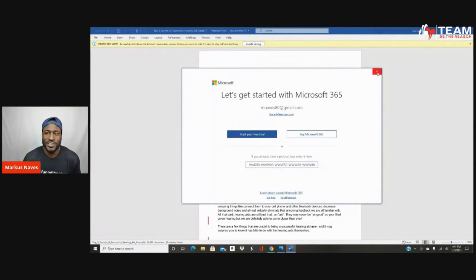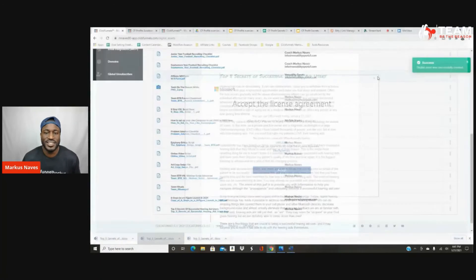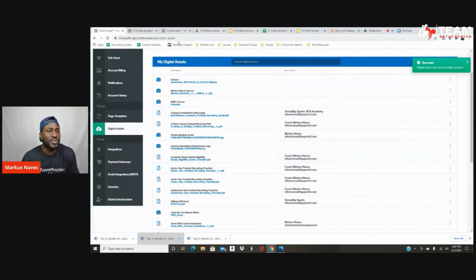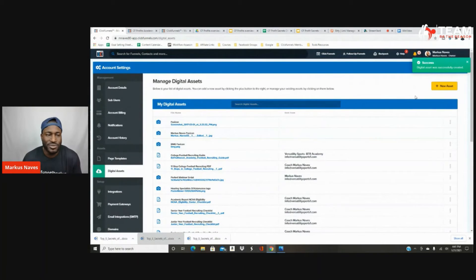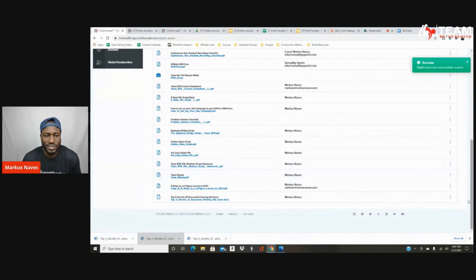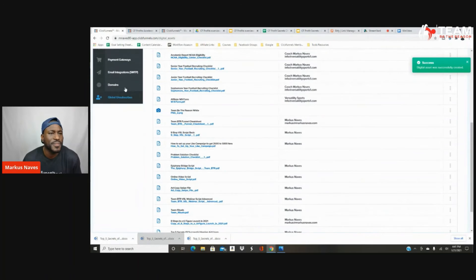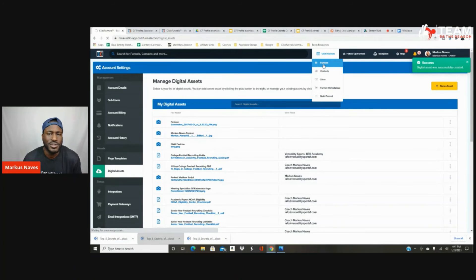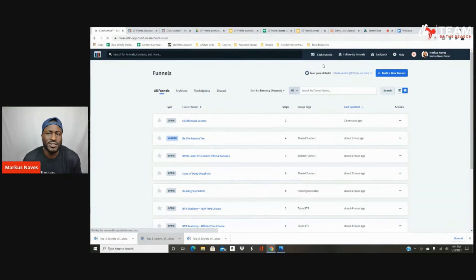Here is our document — it's a deliverable that we can give to our people. So how do we effectively use this? If we go to one of our funnels, we want to be able to copy this link.